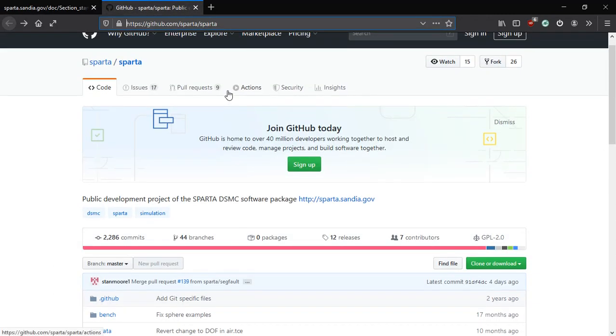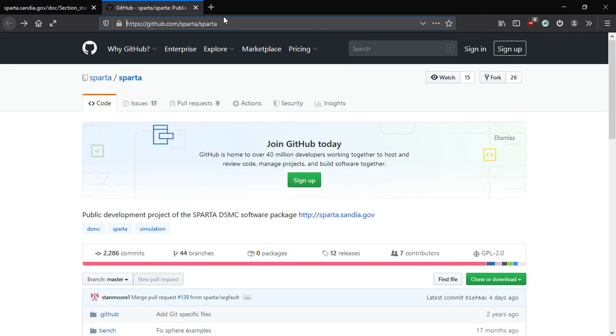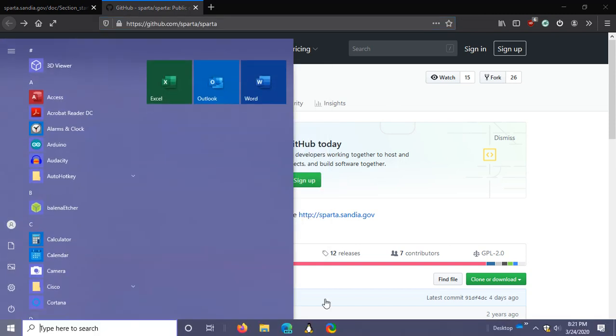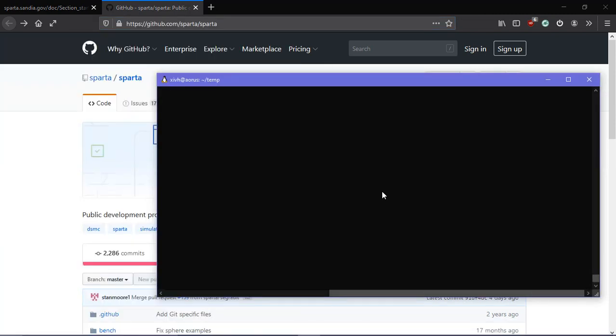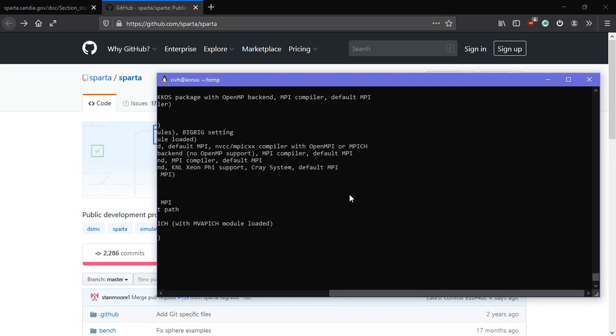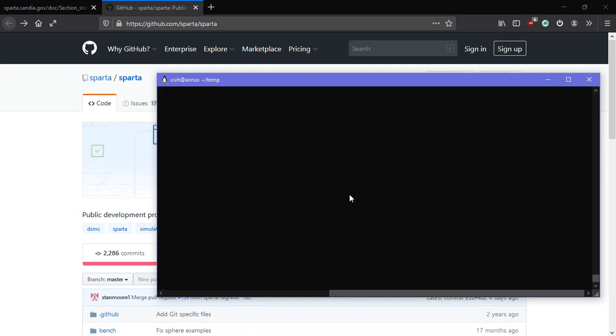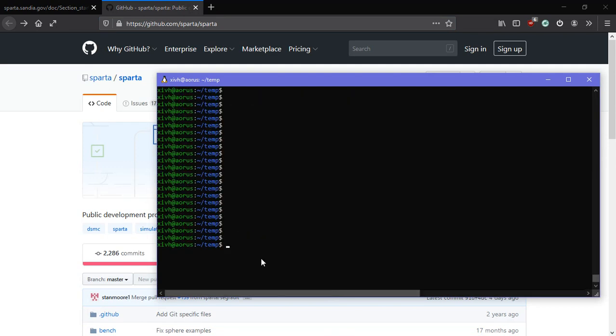So the first thing that you need to do is get the source code, and it's on GitHub. So you just copy the URL from GitHub, you open up your command line, and you type in git clone and the URL.